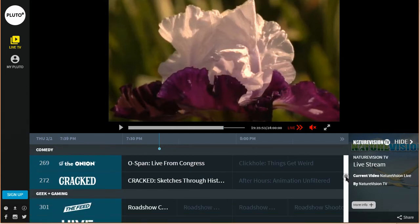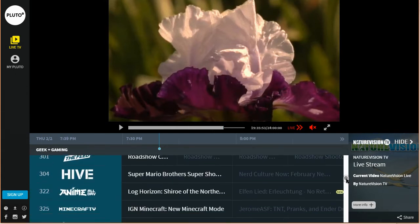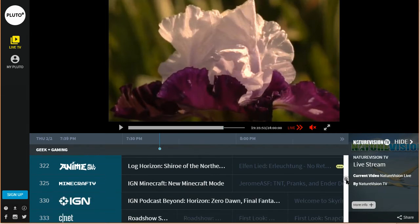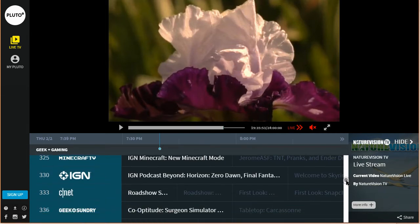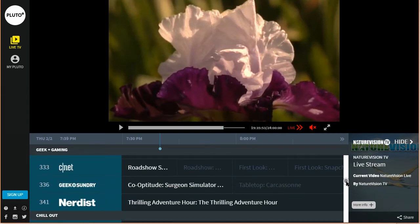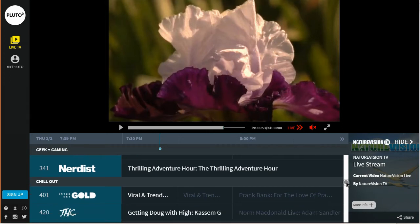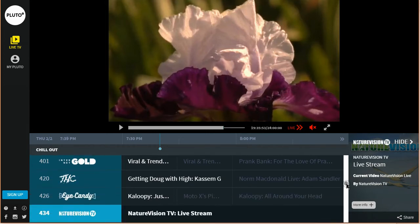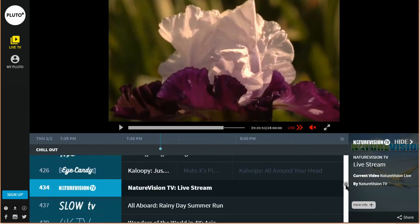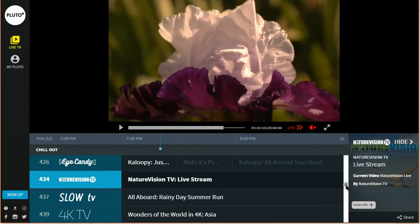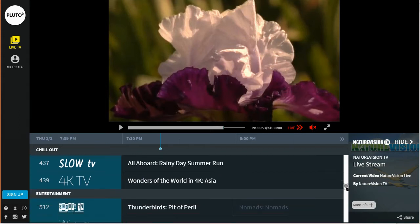There is comedy, lots and lots of comedy, geek TV, technology TV, gaming TV, chill out TV, entertainment TV.